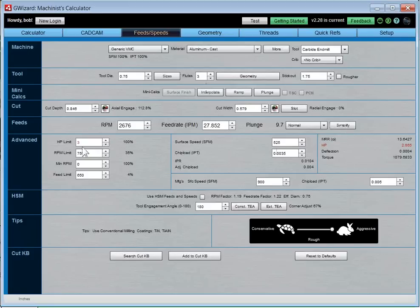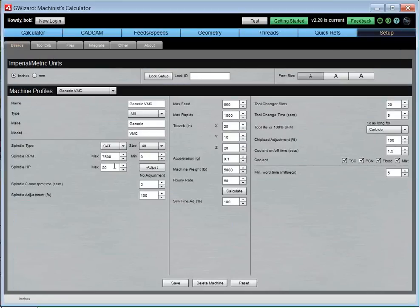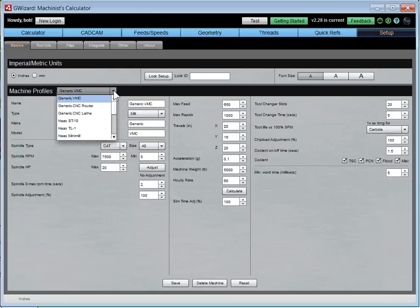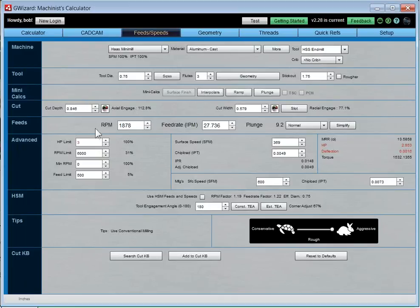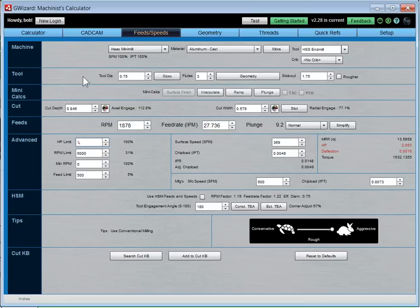Feeds and speeds is really the heart of G-Wizard Calculator. I'm going to start with the Simplify button, but it's objecting because we don't have enough horsepower. Let me pick a different machine — let's try a Haas Mini Mill. I'm logged in with an account that has a 3 horsepower limit. This is a good time to explain G-Wizard Lite.